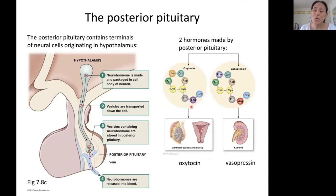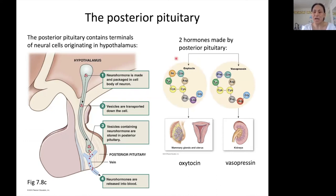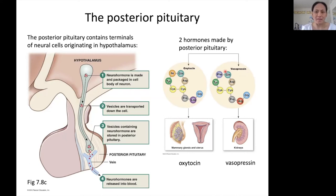We have two hormones that are made by the posterior pituitary. First, oxytocin, which is a reproductive hormone — it controls lactation and uterine contractions during childbirth. And then we have a second hormone called vasopressin, also known by other names like ADH, and that regulates water reabsorption by the kidneys.